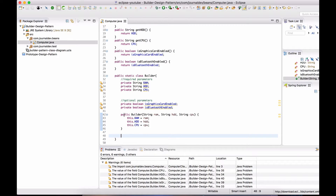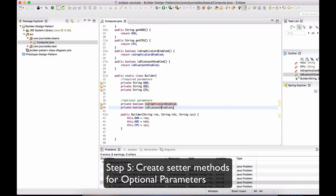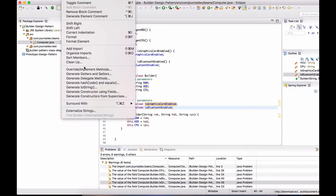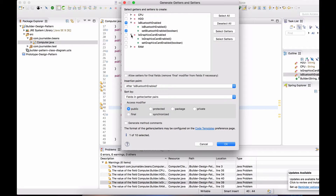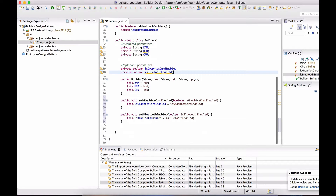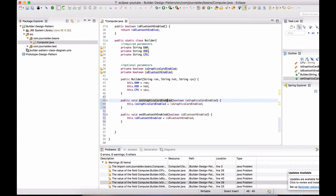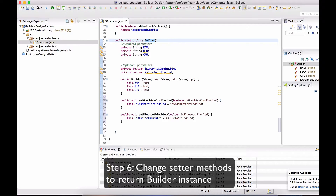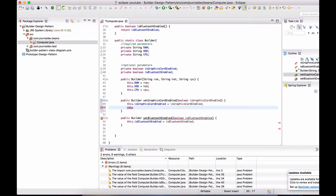Now the constructor is ready. The next step is to provide methods to set the optional parameters. I'll create setter methods for the two optional variables using Generate Getters and Setters, selecting only setters. Then we need to change the setter methods to return the instance of Builder so we can chain them. All I have to do is change the return type from void to Builder and say return this.